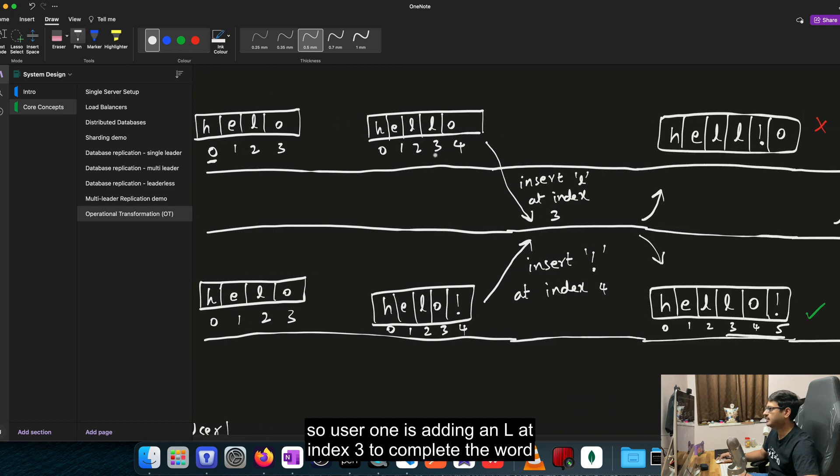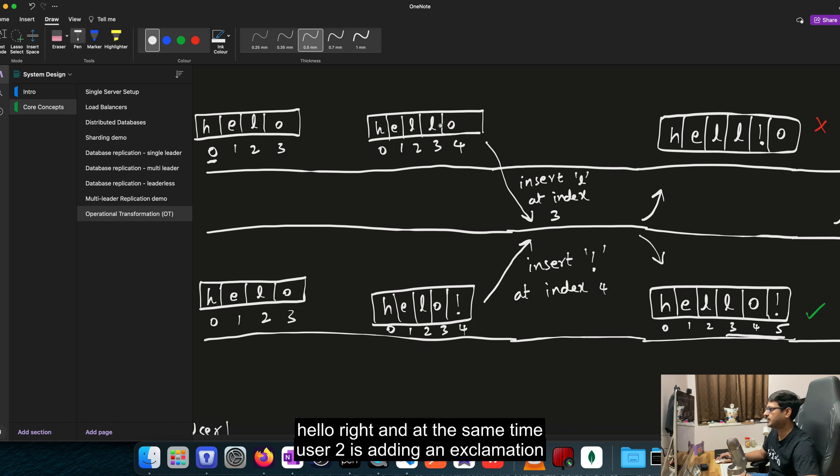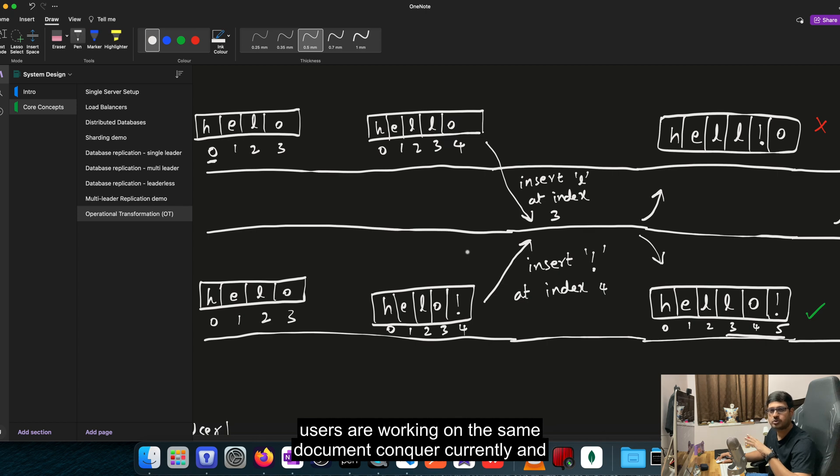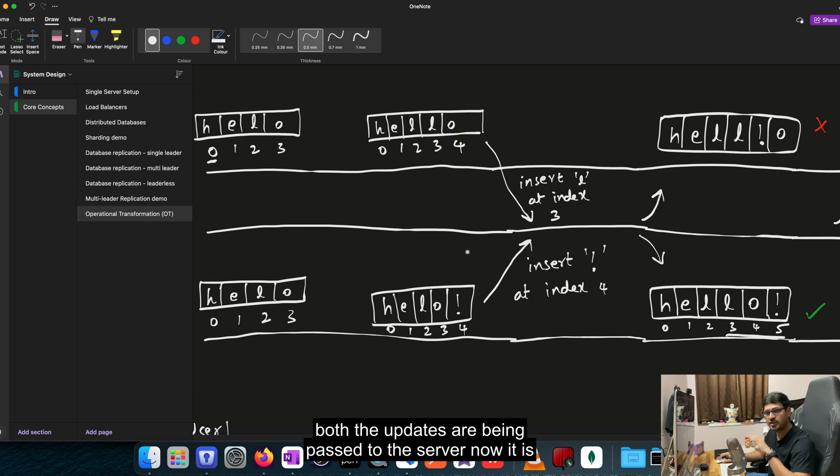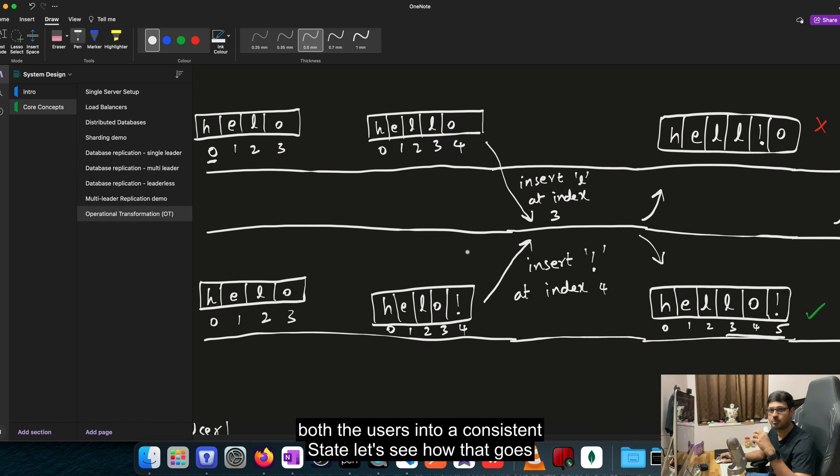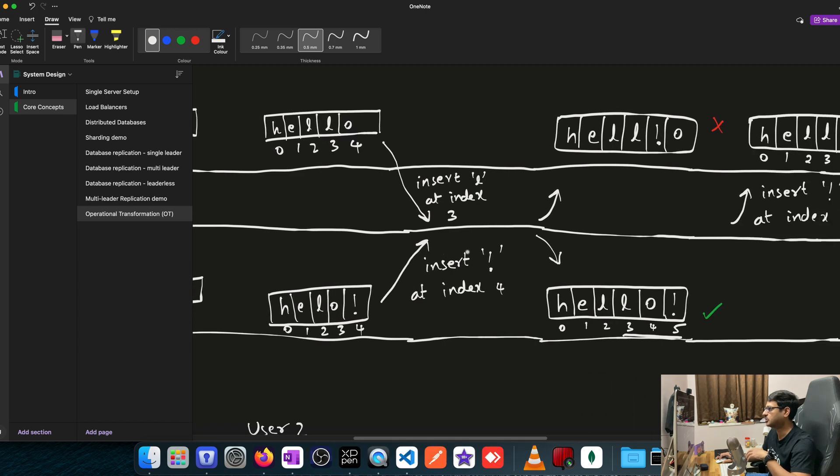So user 1 is adding an L at index 3 to complete the word hello. And at the same time, user 2 is adding an exclamation mark at index 4. So these are happening concurrently. Both users are working on the same document concurrently and both the updates are being passed to the server. Now it is up to the server to decide how to use these updates and bring both the users into a consistent state. Let's see how that goes.